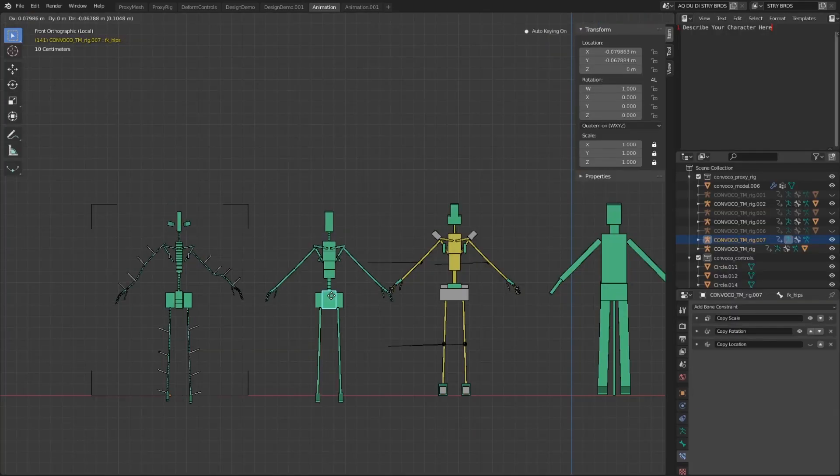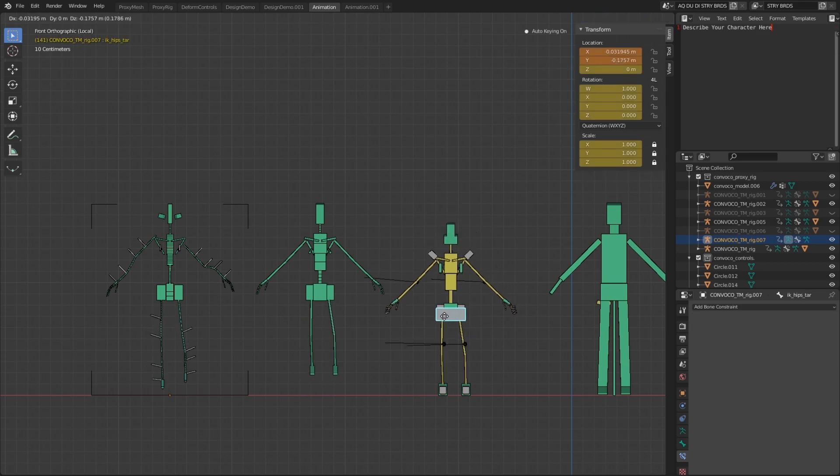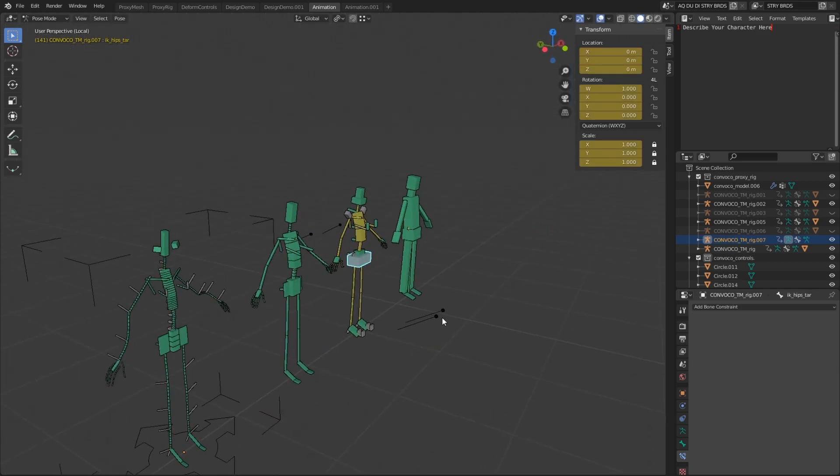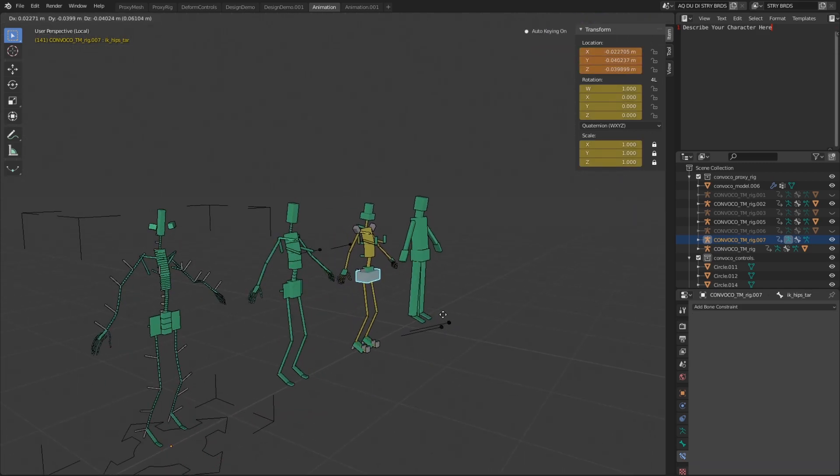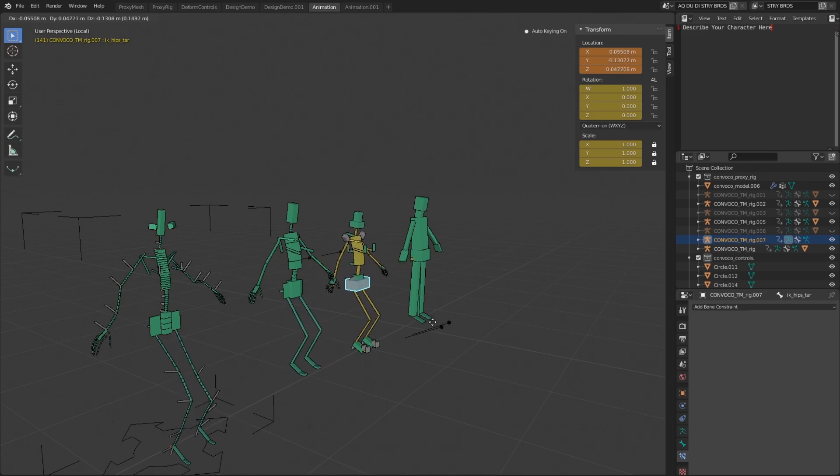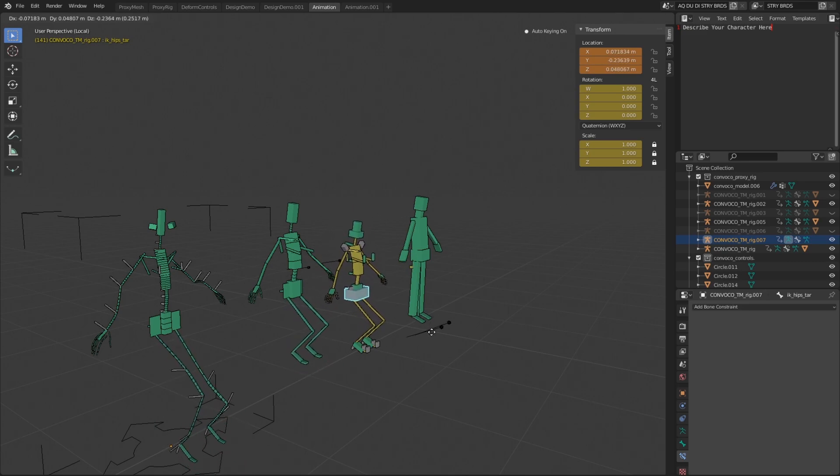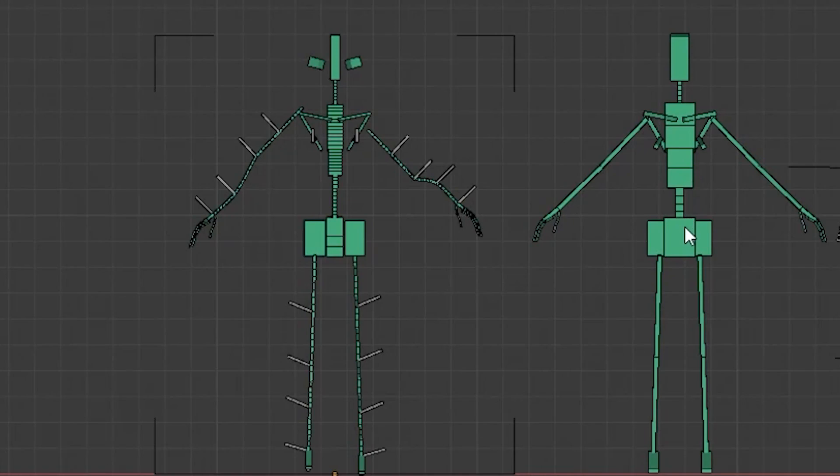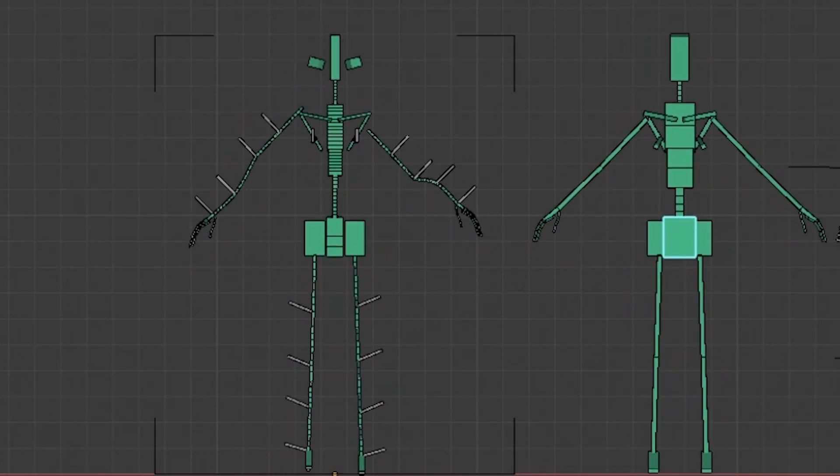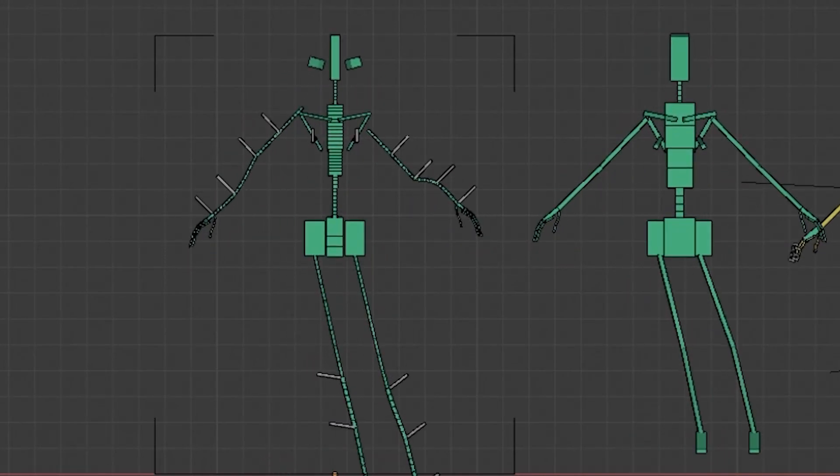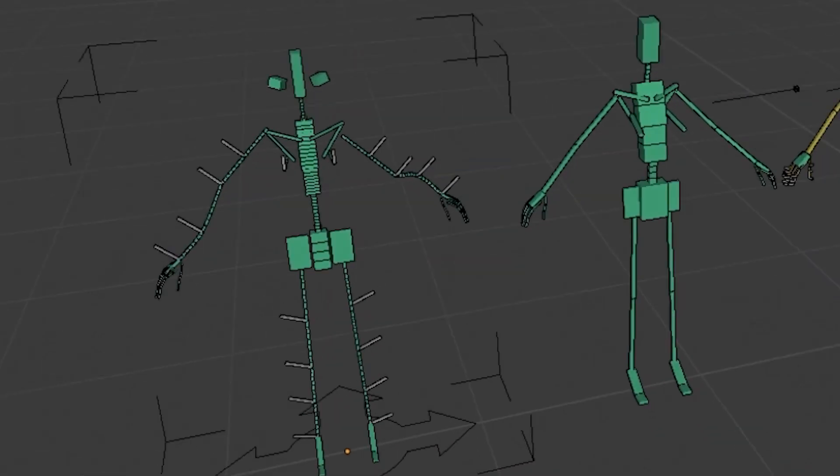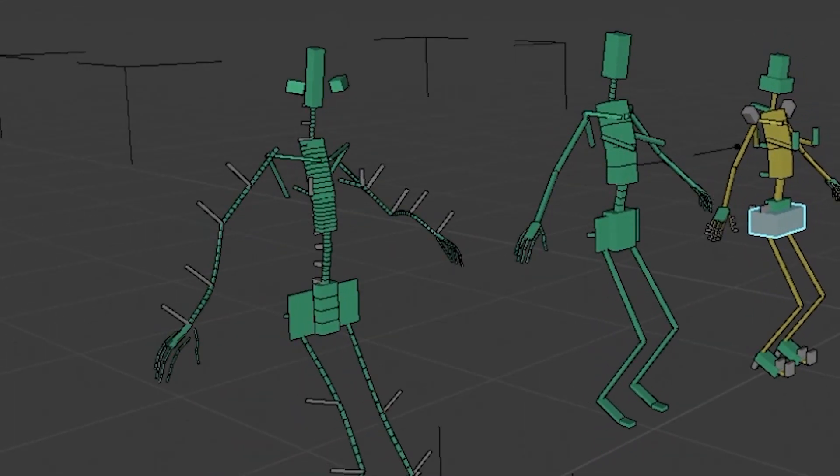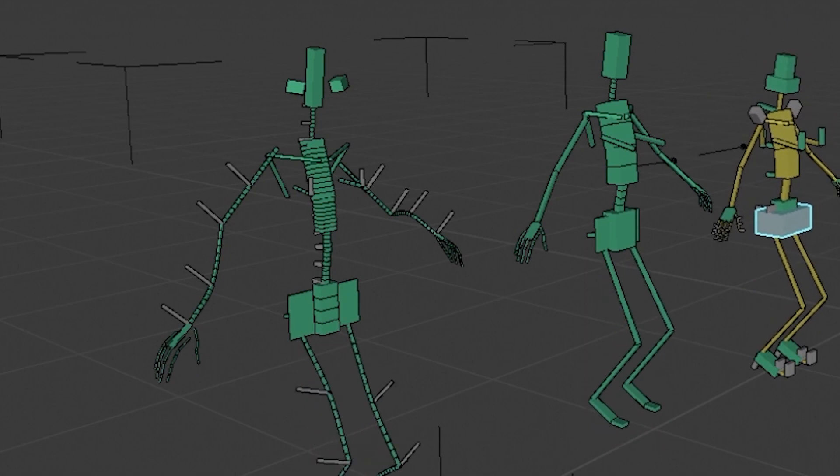And finally, the last component is the proportions rig. This rig controls the scale and size of different features on the character, like the torso or the legs or the arms or the head. So the transform rig uses a combination of bone layers and bone constraints to work with the other components. Basically, the transform rig is separated into four different layers. Think of each layer as its own rig. The bones on the first rig can't be manipulated directly. This rig only stores the bone weights and is the only rig with direct influence on the geometry. All of the bones in this rig are also bendy bones.